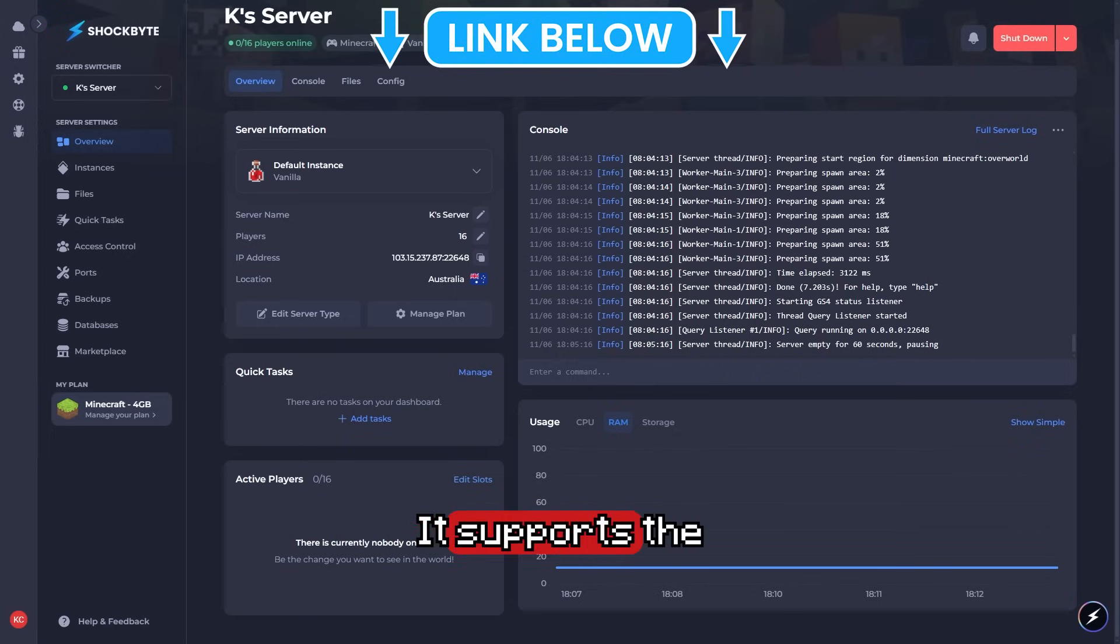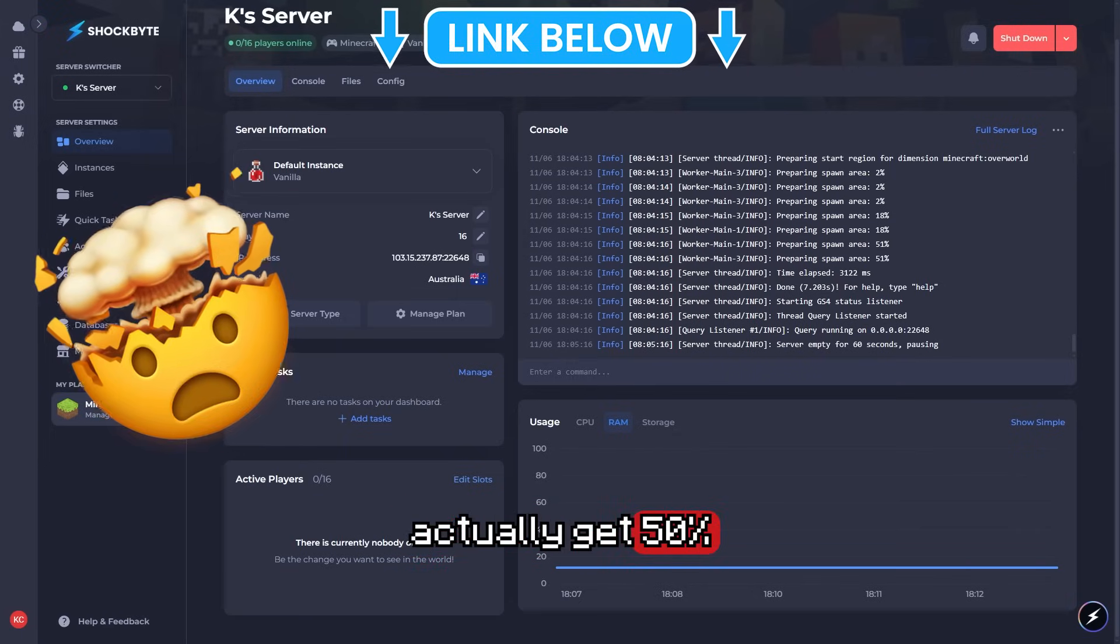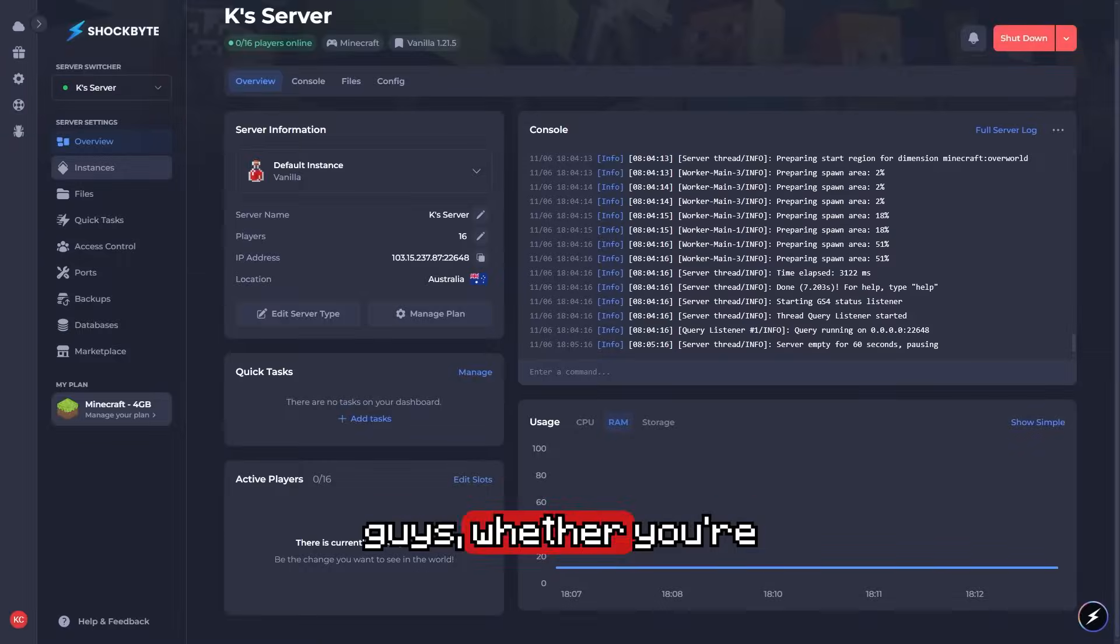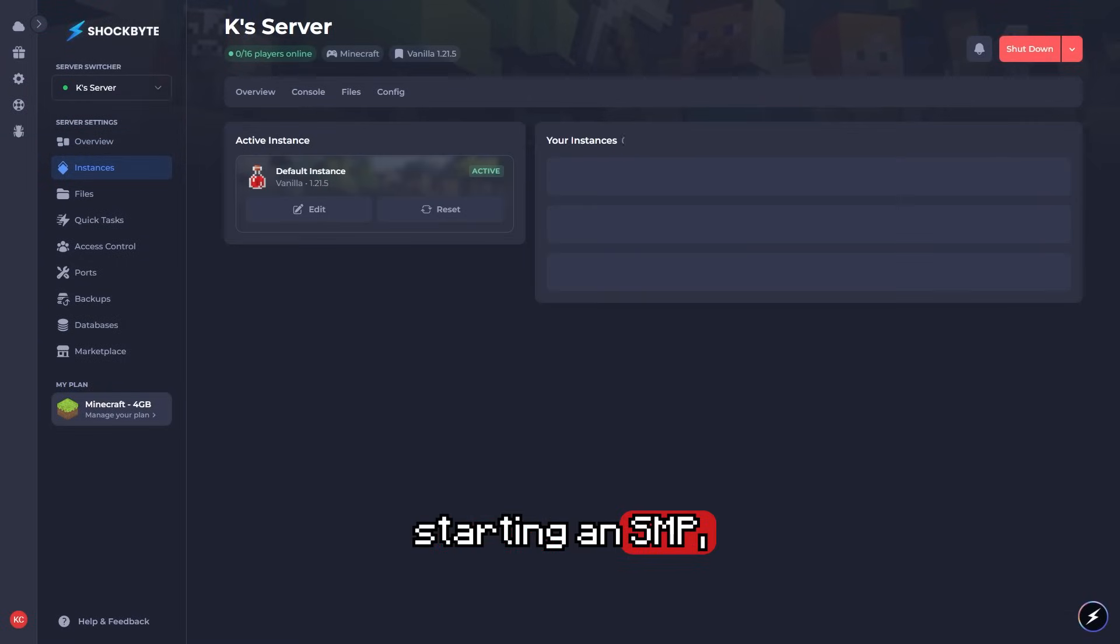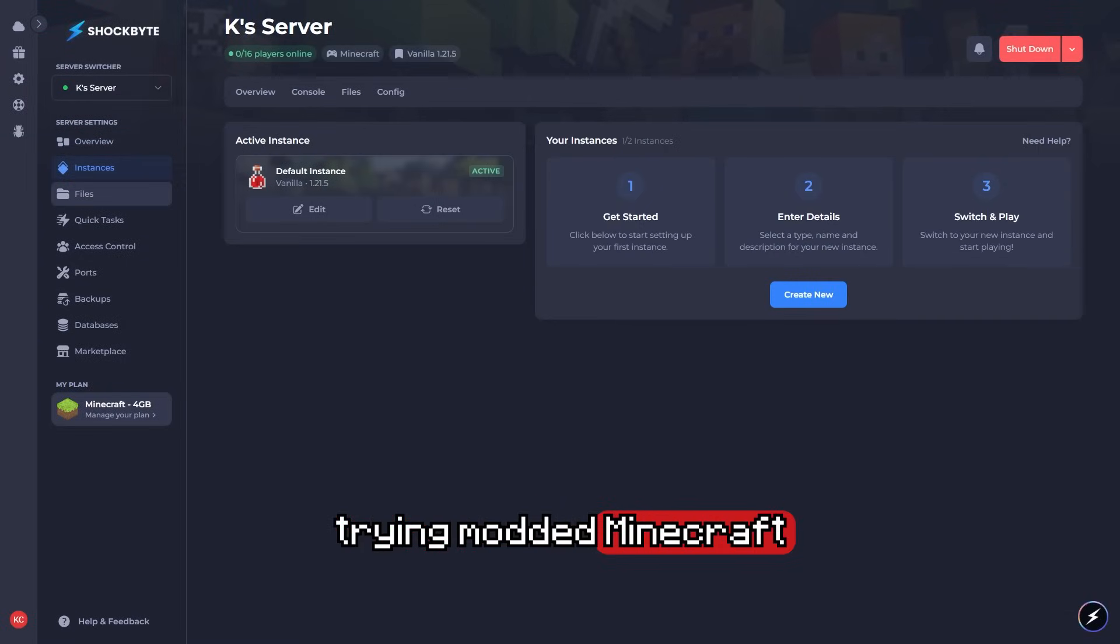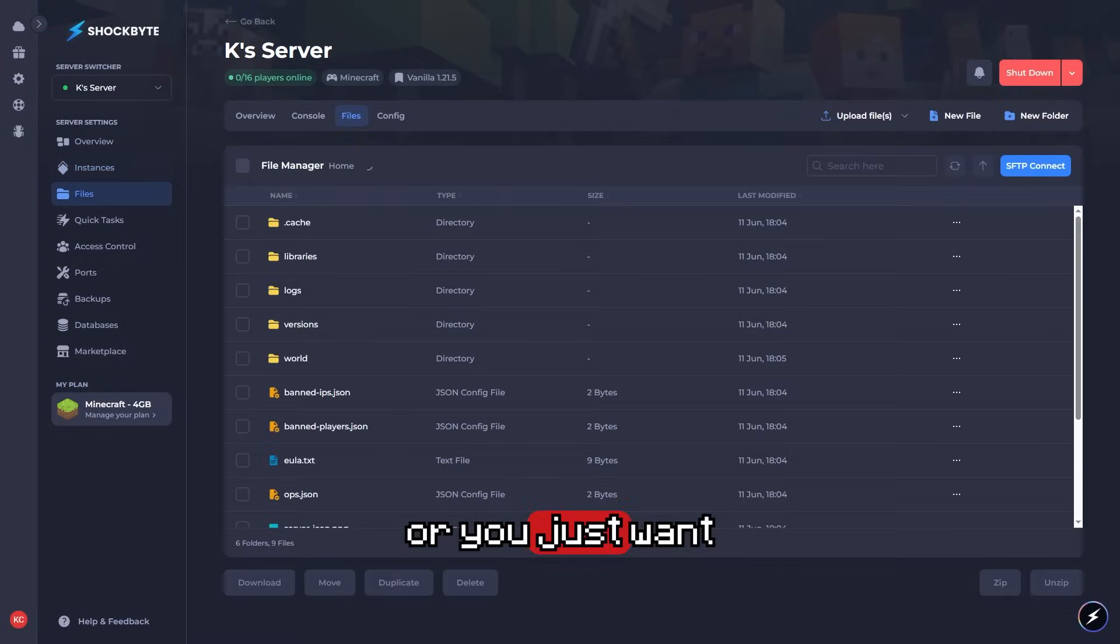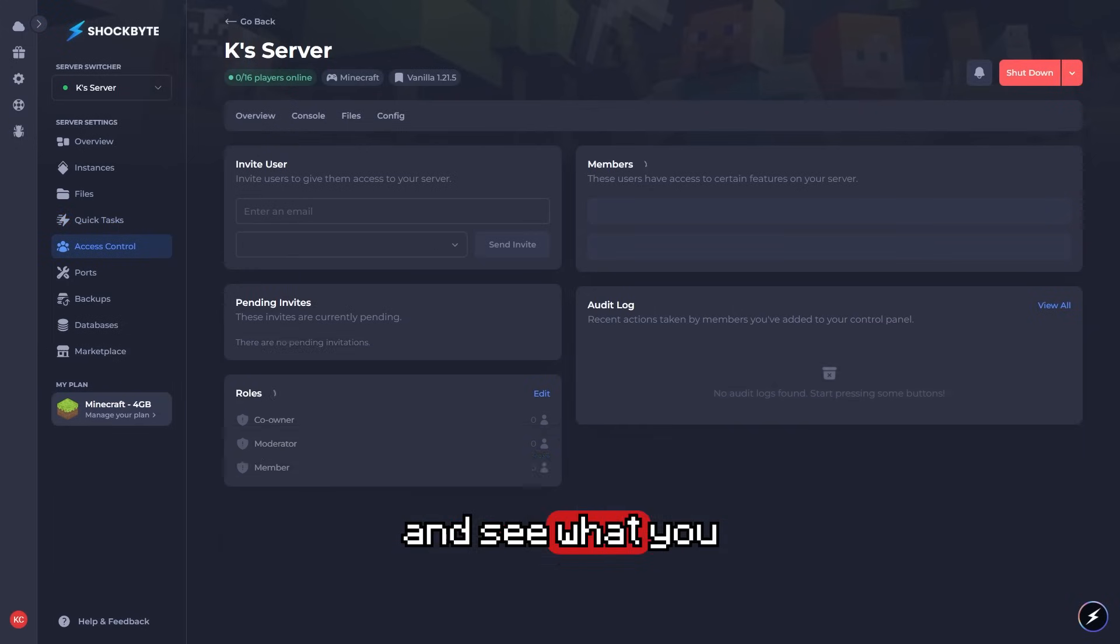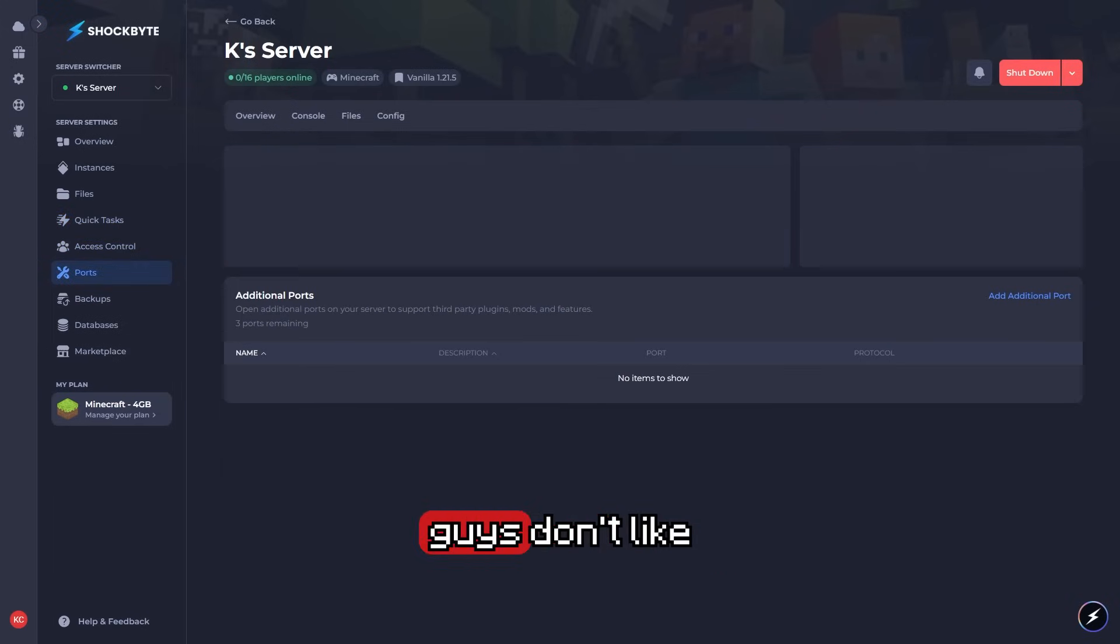Check out the link down below. It supports the channel, and you'll get 50% off your first month. Whether you're starting an SMP, trying modded Minecraft, or you just want a server that works, go ahead, check out Shockbyte, and see what you think.